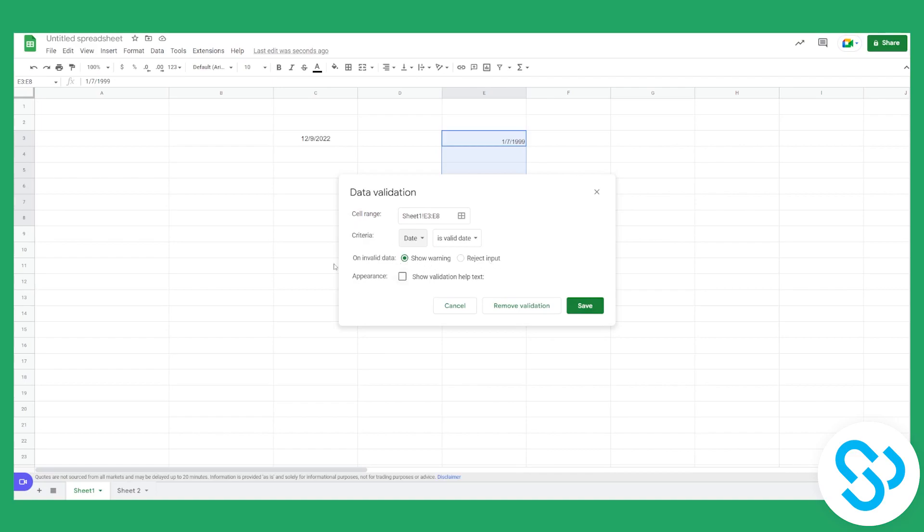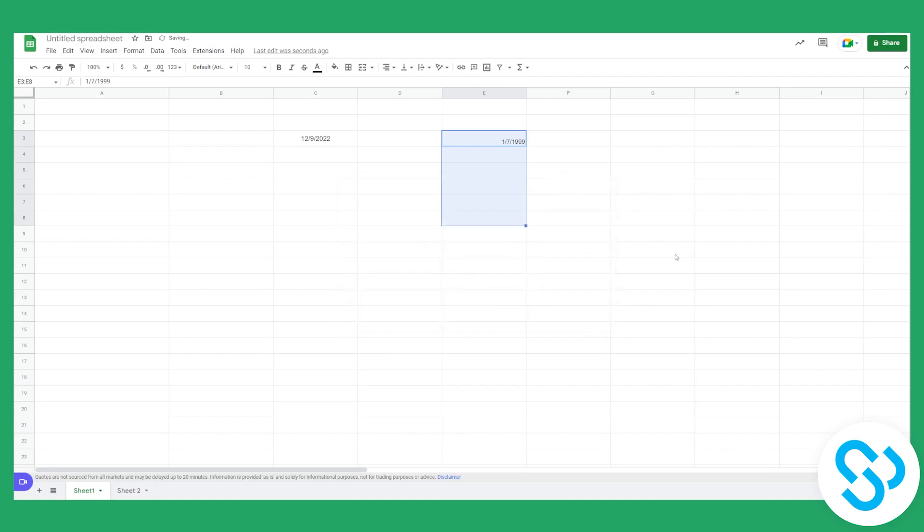or reject input. You can play around with this, but usually it's show warning. Then click Save. Now if we go here and double-click, we can go and